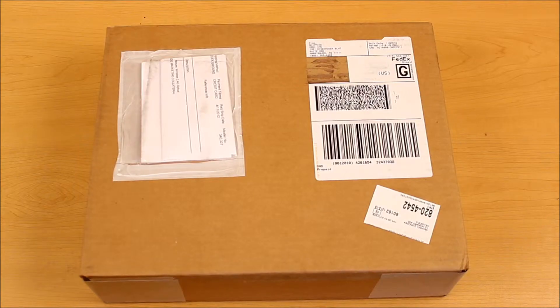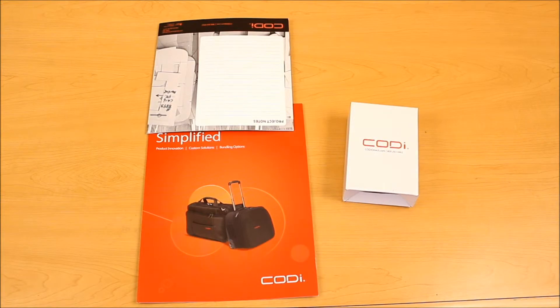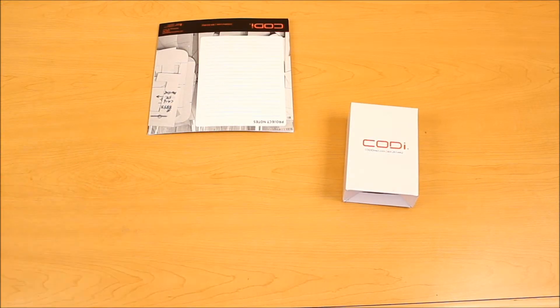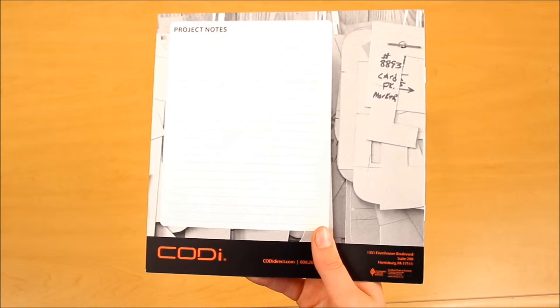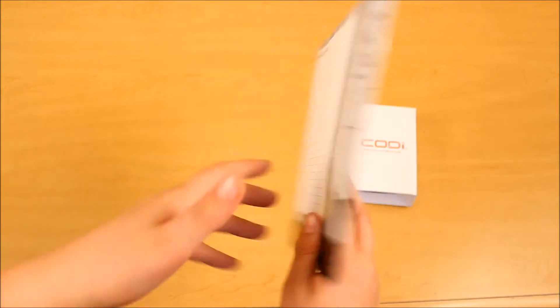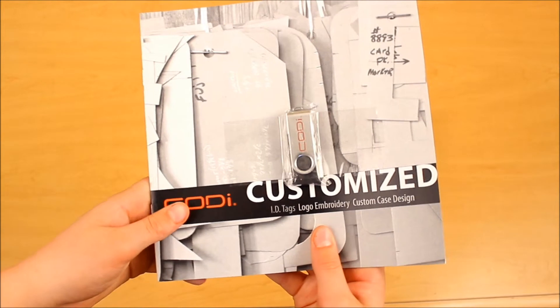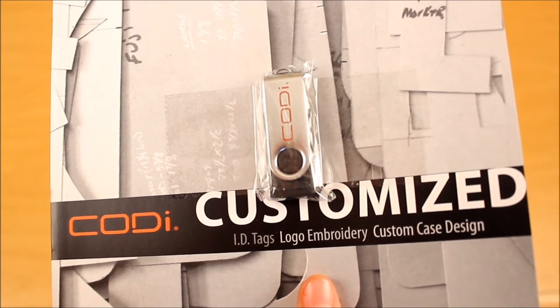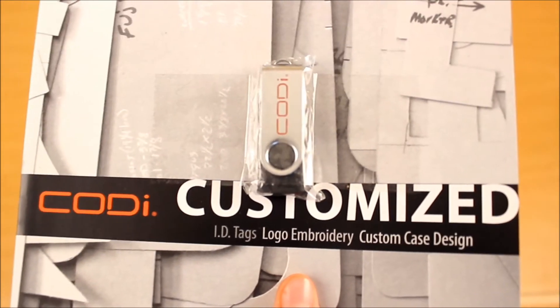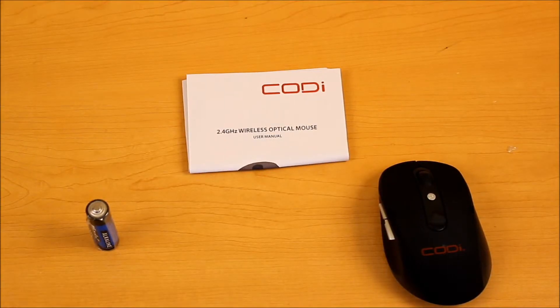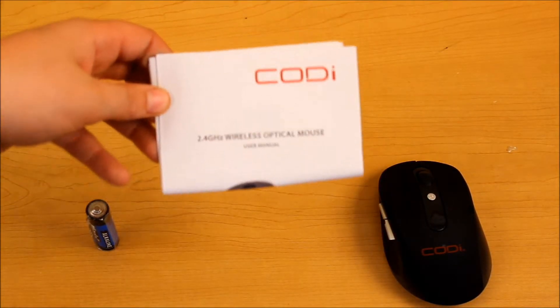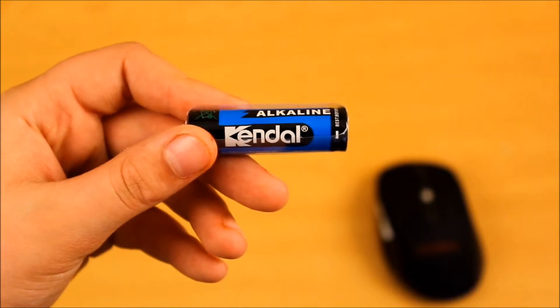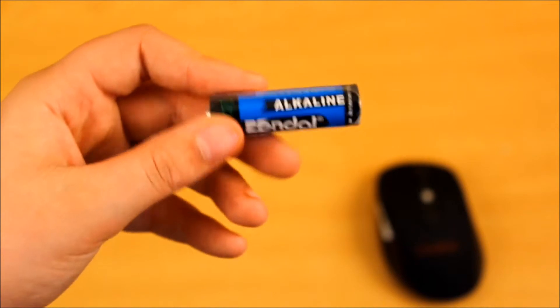The next package we are going to open is the package from Kodi Inc. In the packaging, there is a little pamphlet with some of their other products. And this is very nice of them to include this. It's a little notepad. And on the back, there is a little USB thumb drive. And I really appreciate that Kodi also included this. Now in the packaging, there was some literature right here. It's just a little user's manual. They also did include an alkaline battery, which is very nice of them.